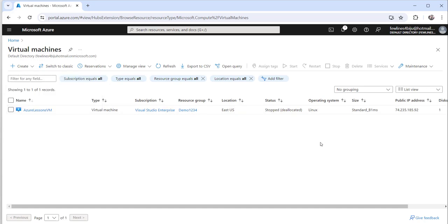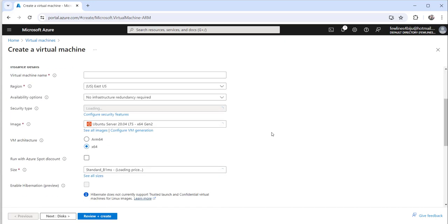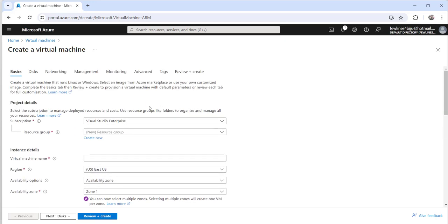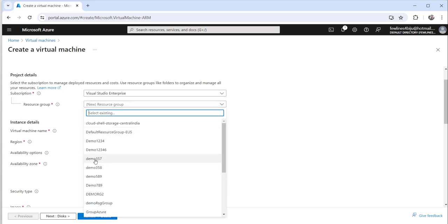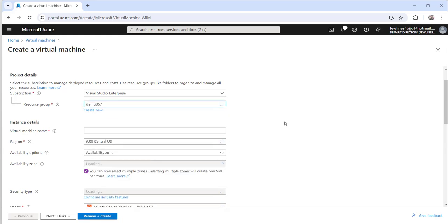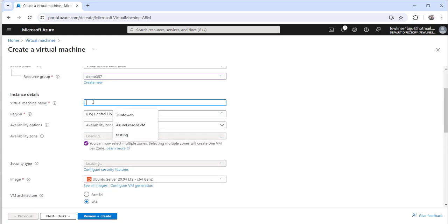The moment you click that, it will open a Create a Virtual Machine page where you need to select the subscription you want to use. I have one subscription so only one appears in the dropdown. In case of multiple subscriptions you will see multiple options and you have to choose the correct one. For the resource group you can click on the create new link or choose an existing one — I will choose existing resource group demo357.